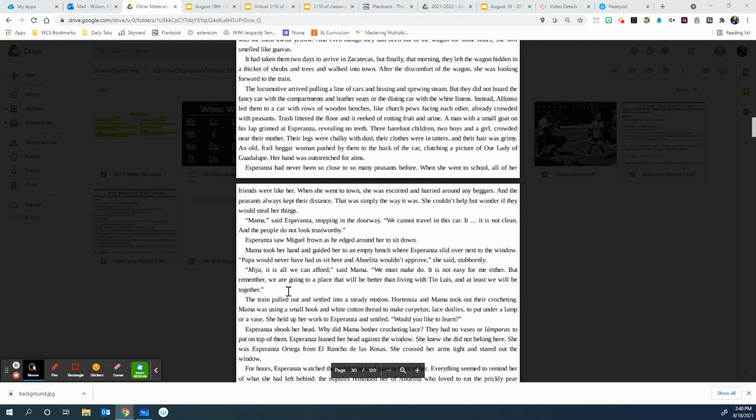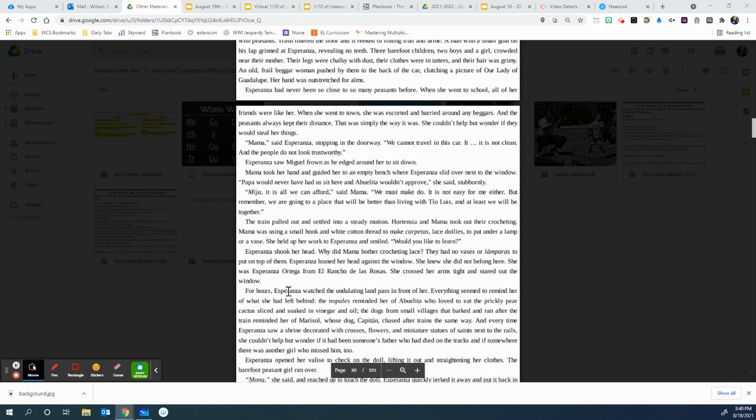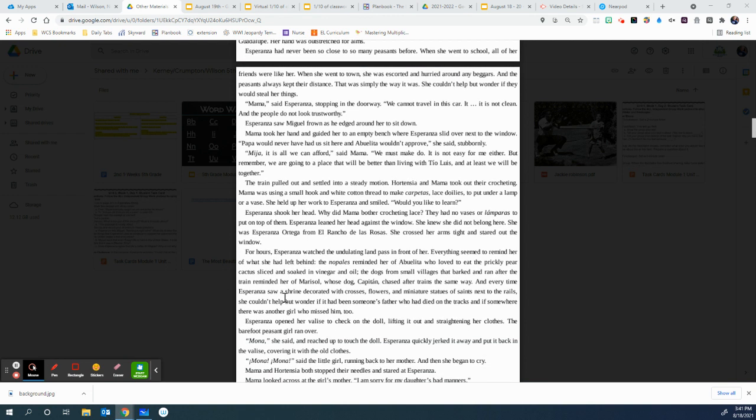The train pulled out and settled into a steady motion. Hortensia and Mama took out their crocheting. Mama was using a small hook and a white cotton thread to make carpetas, lace doilies, to put under a lamp or a vase. She held up her work to Esperanza and smiled. Would you like to learn? Esperanza shook her head. Why did Mama bother crocheting lace? They had no vases or lamparas to put on top of them. Esperanza leaned her head against the window. She knew she did not belong here. She was Esperanza Ortega from El Rancho de las Rosas. She crossed her arms tight and stared out the window.